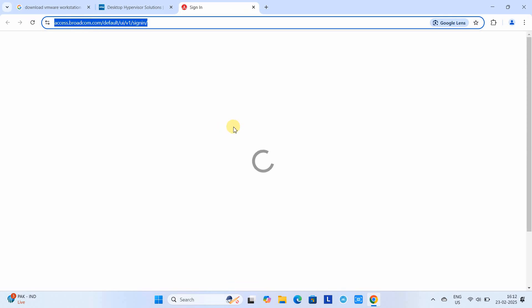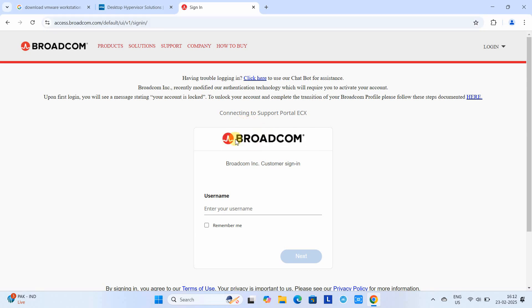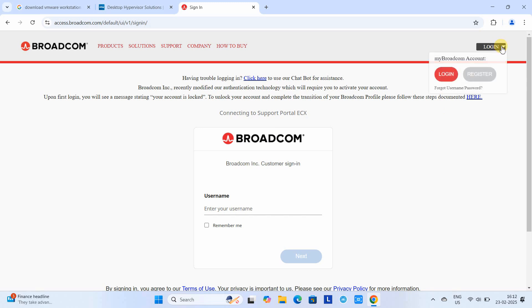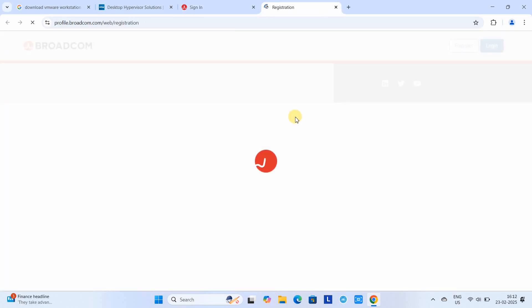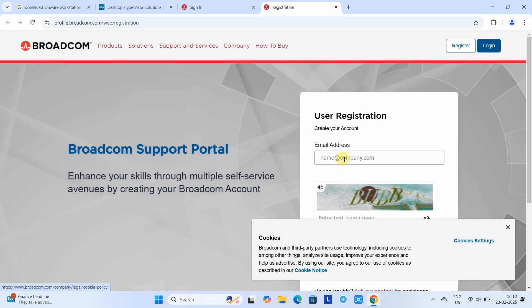This is because Broadcom is hosting all downloadable software of VMware. Here, first we need to register. Go to this section, click on the register button, and the user registration page will open. Here you have to give an email ID to register.